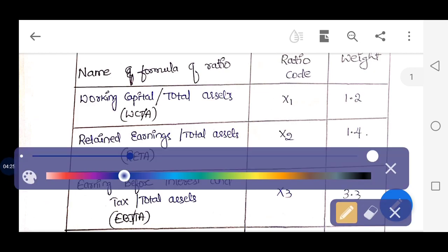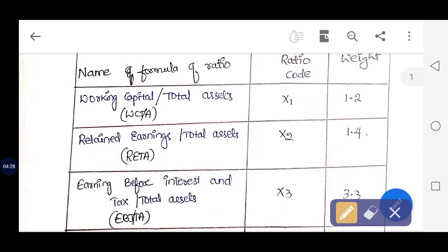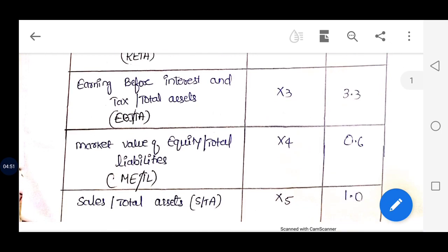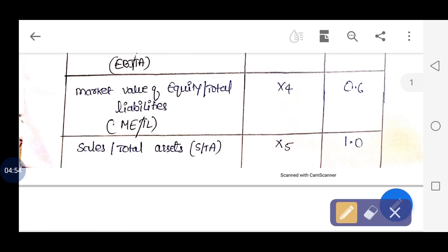The third ratio is Earnings Before Interest and Tax (EBIT) divided by total assets. This is represented by X3 and its weightage is 1.4.